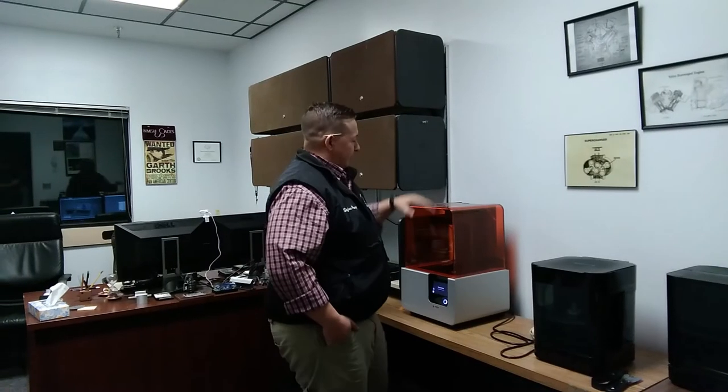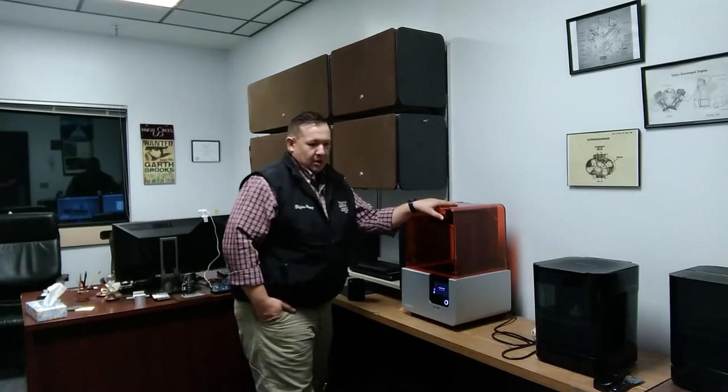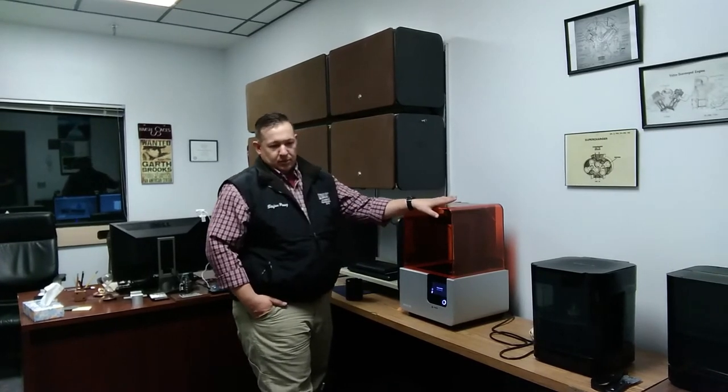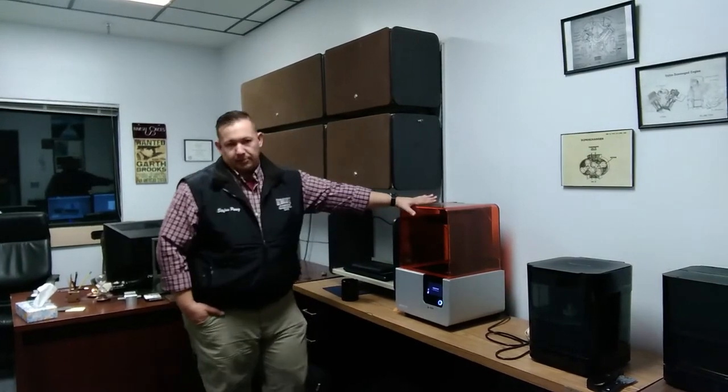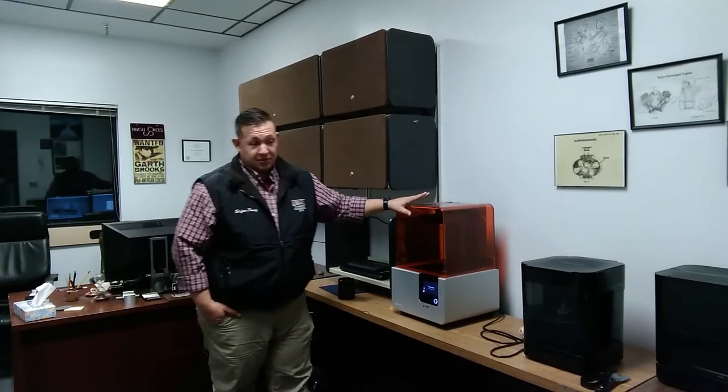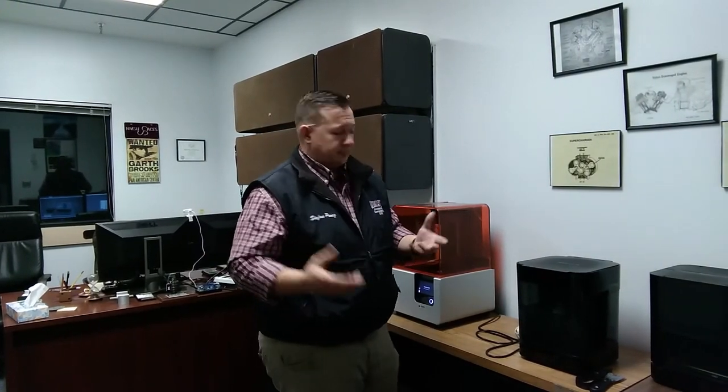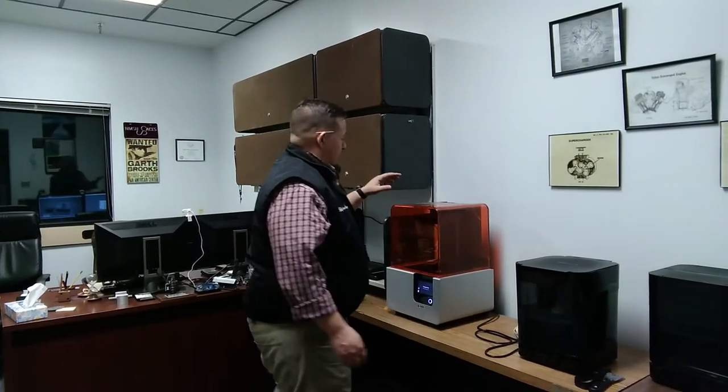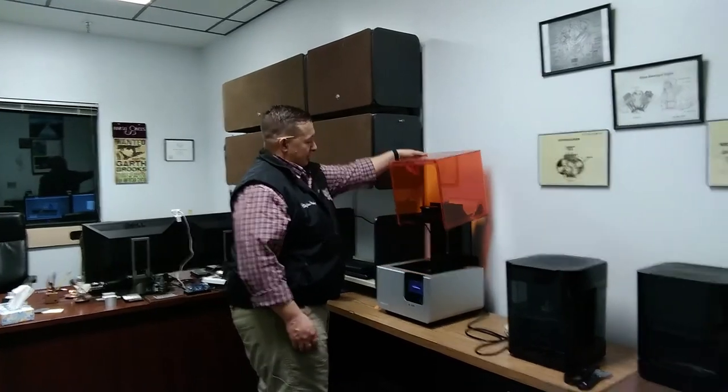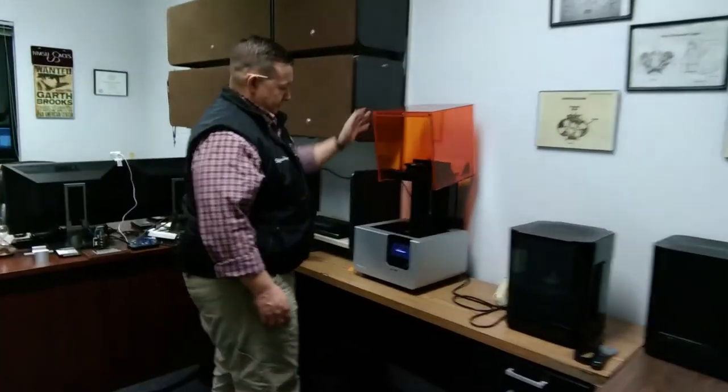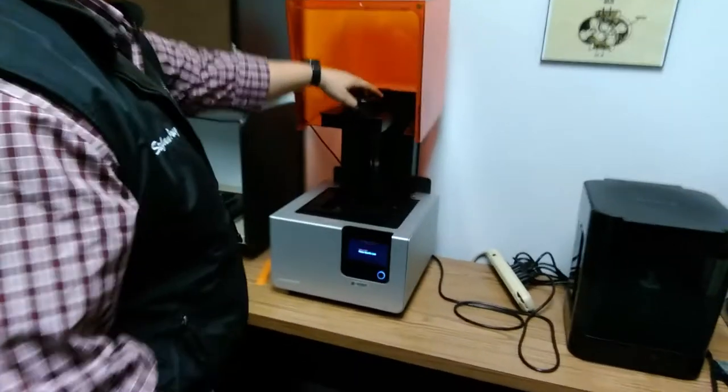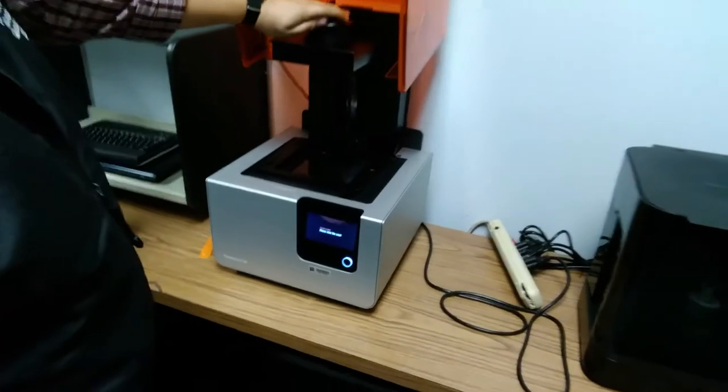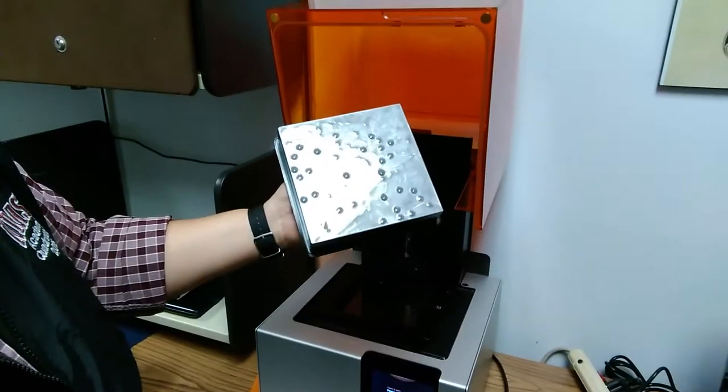How to use the FormLab Form 2 printer. This printer is a stereolithography printer, which means that it uses a resin that gets hardened by a laser to create our 3D print. To begin with, I'm just going to check and make sure that everything's open, everything works. Make sure my print build platform is clear.